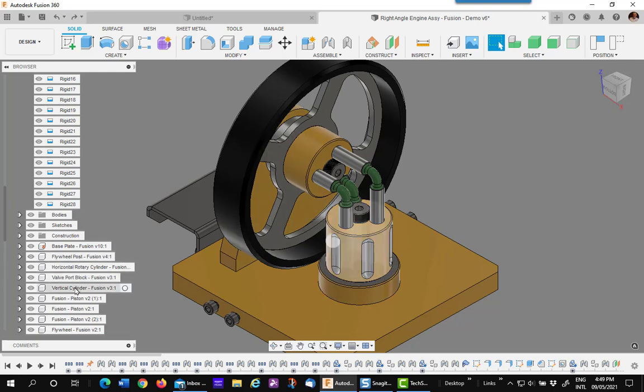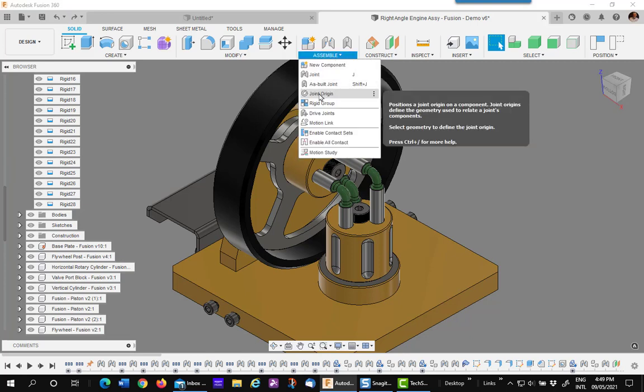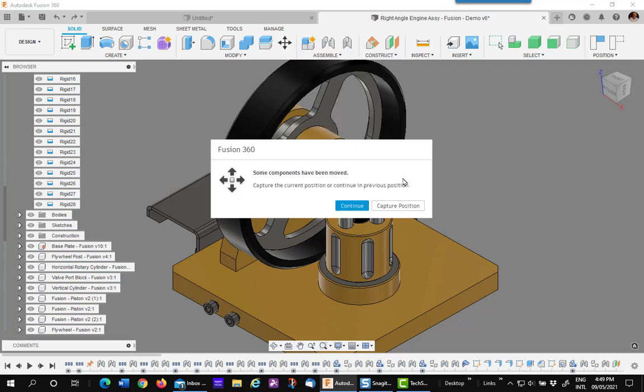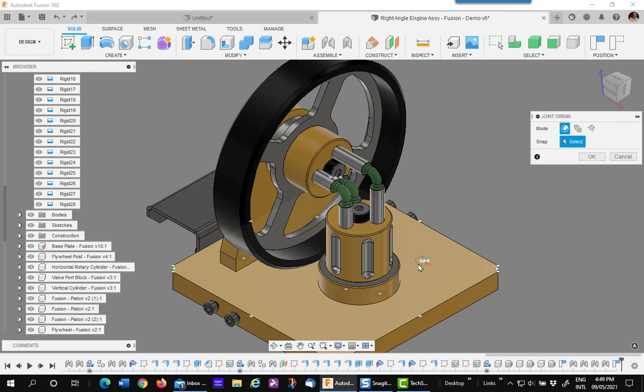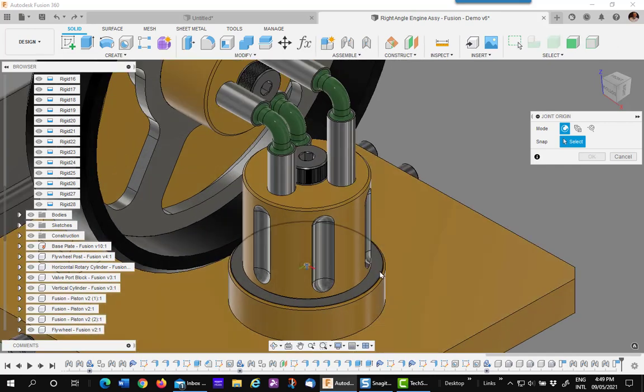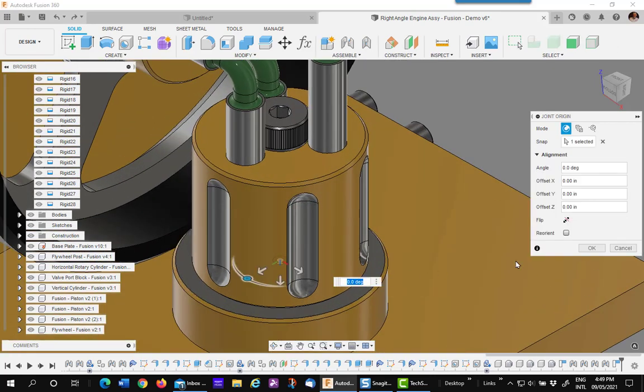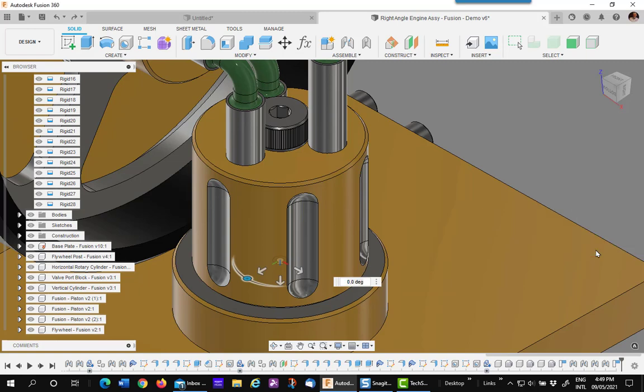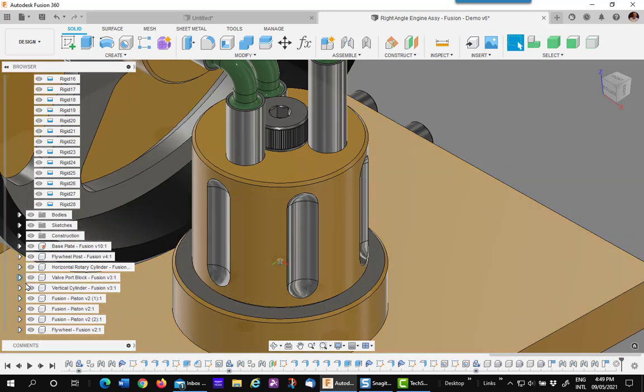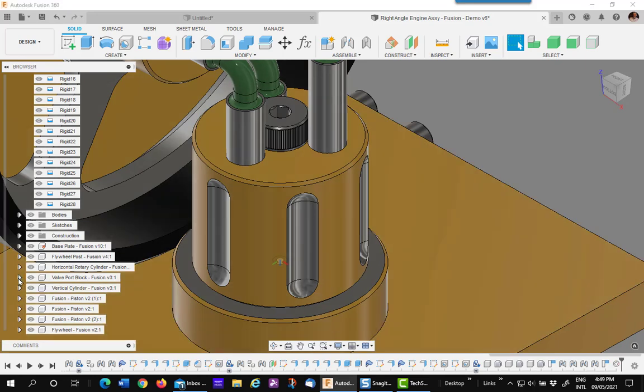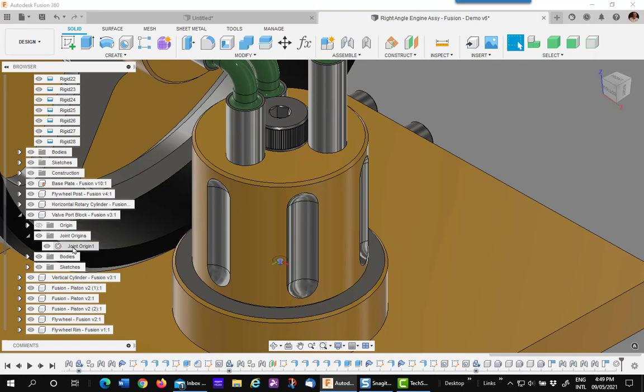I'll go up under joint origins, capture position. I'm going to then pick on the top edge of that port block and place it. As you can see in the port block, that joint origin has appeared right there. I'll leave it open because I'll need it later.